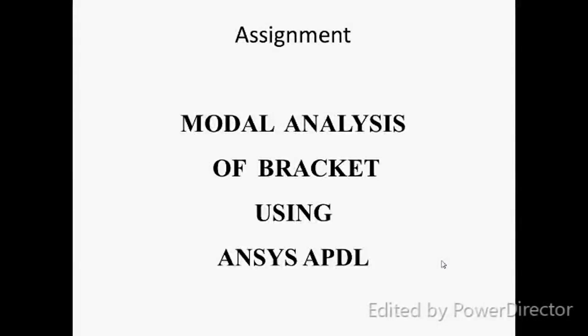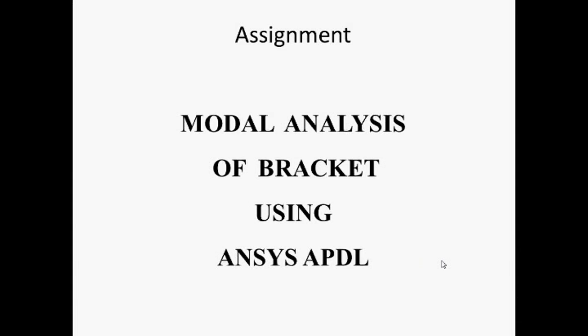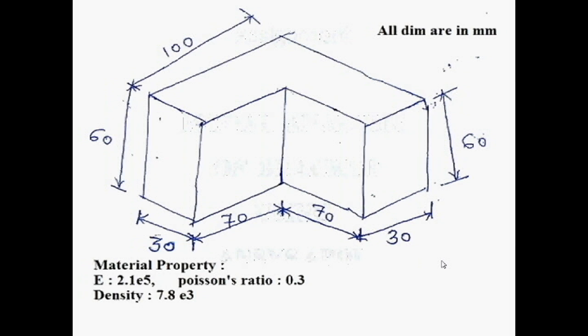Hello, good morning all. Today we will see the modal analysis of a bracket using ANSYS Workbench. This is the problem.